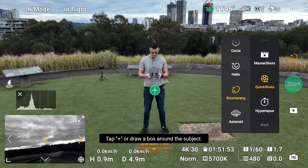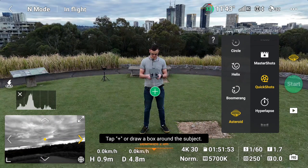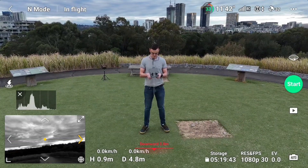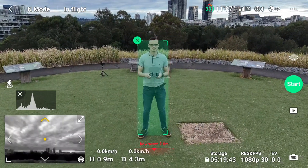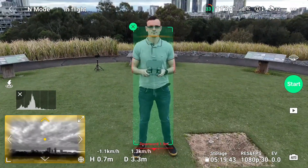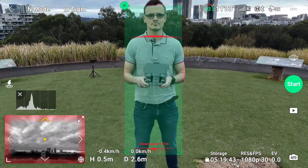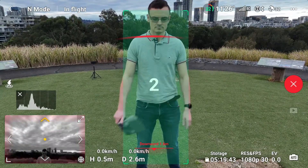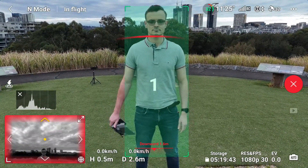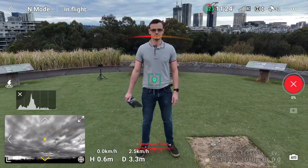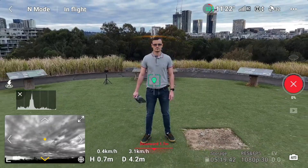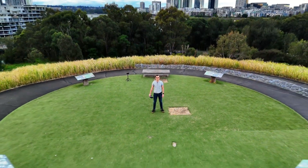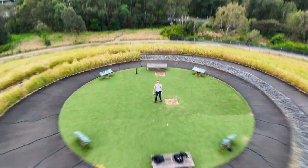But the most exotic mode is Asteroid. Select Asteroid, select yourself as subject. Position the drone in front next to you then start. The drone flies up and makes a spherical panorama.